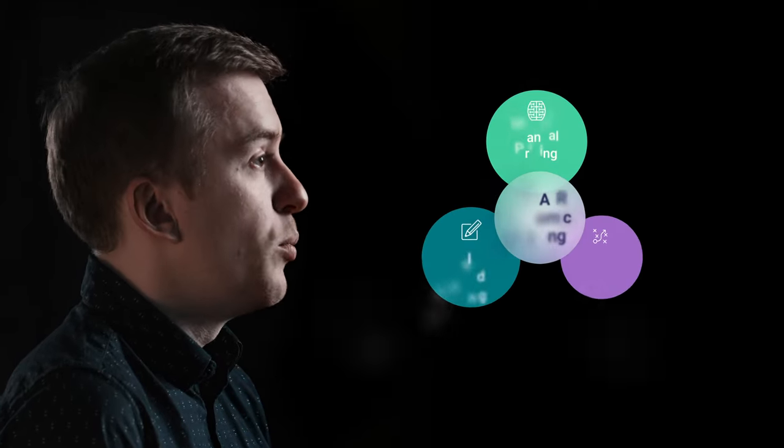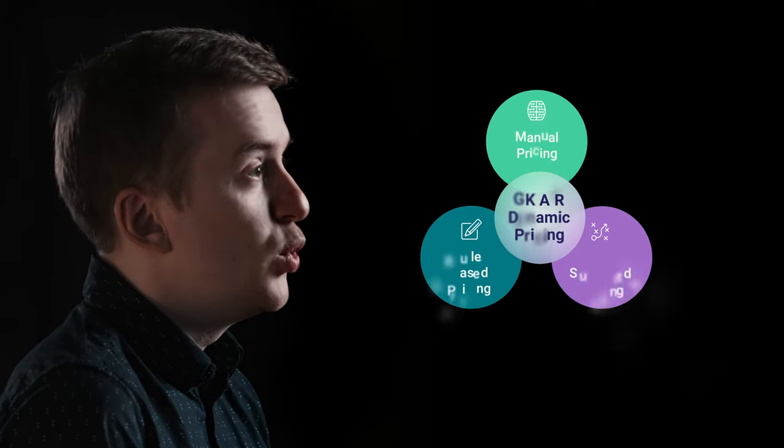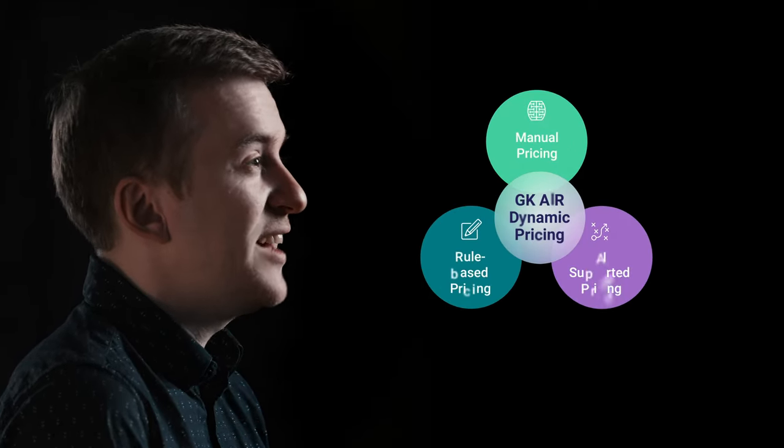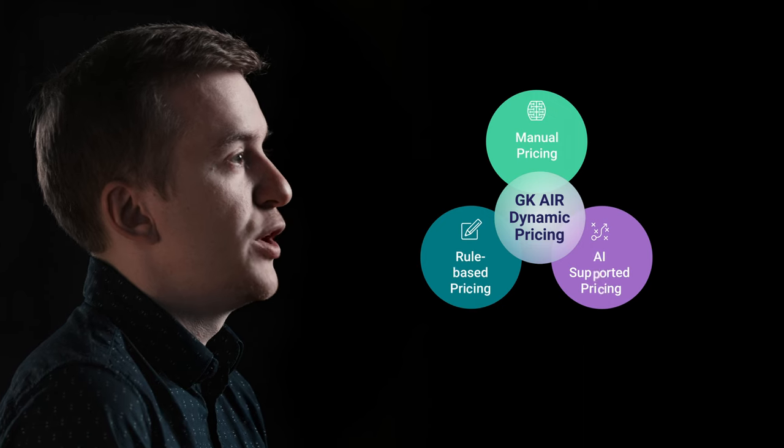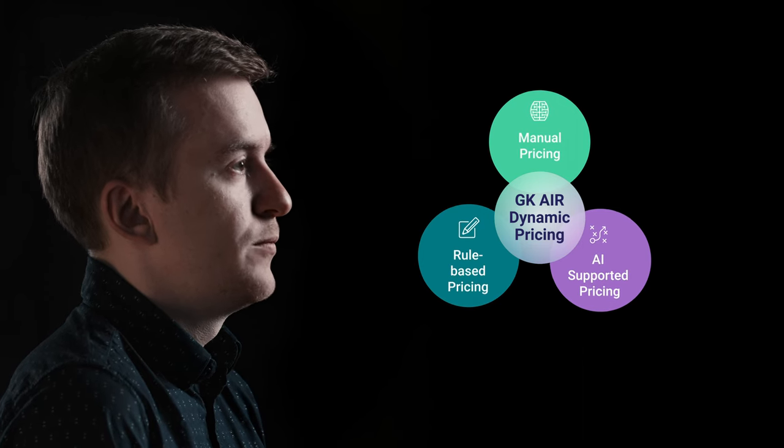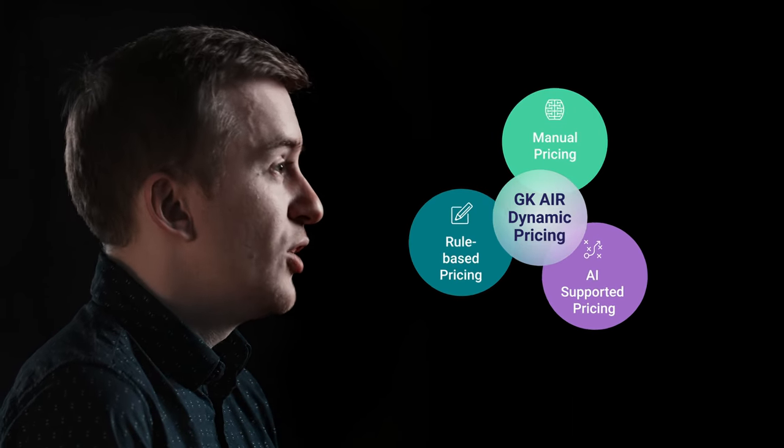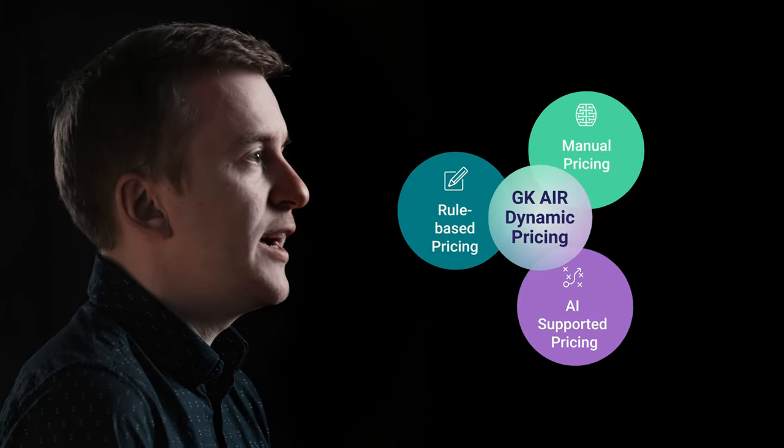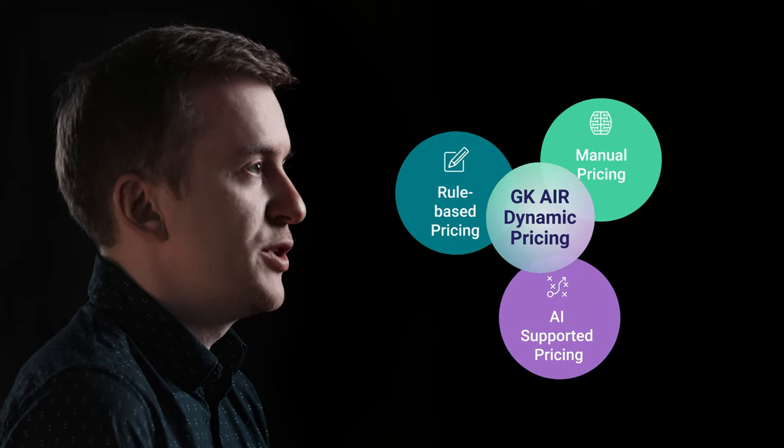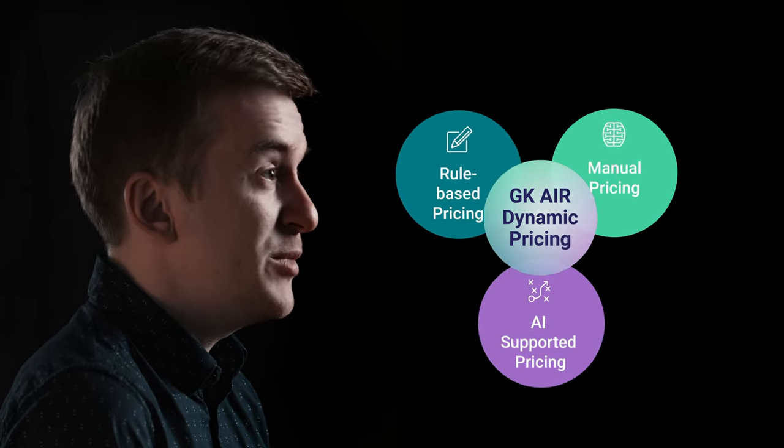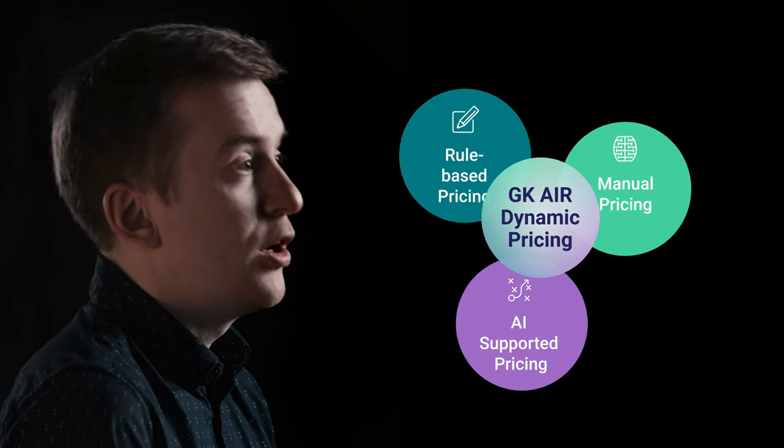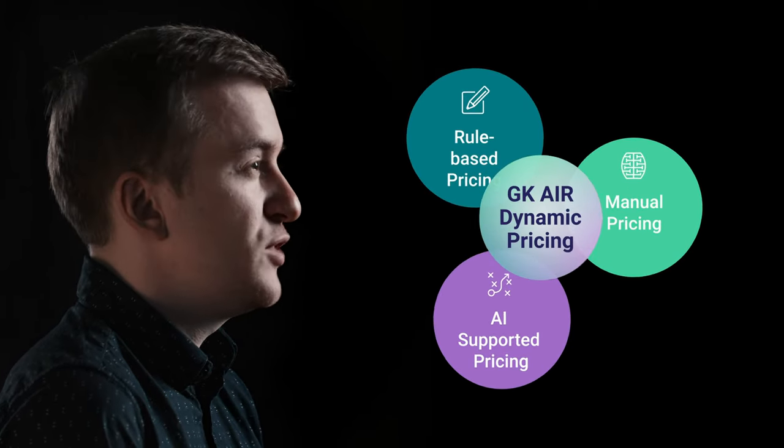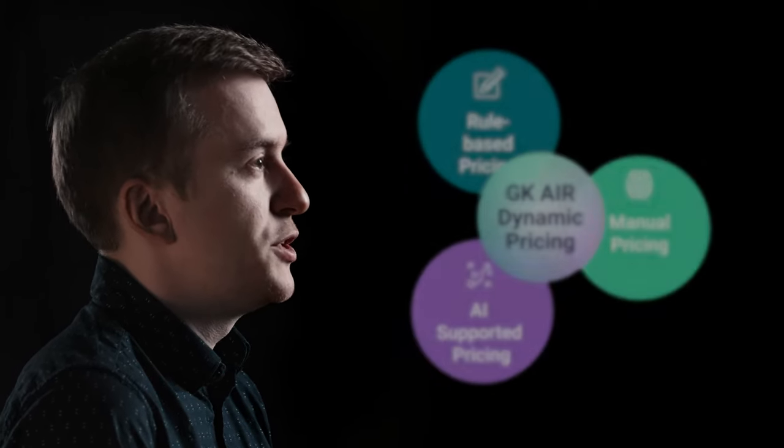GK AirDynamic Pricing is our all-in-one solution for manual, rule-based, and AI-supported pricing. It automates the price calculation for all items in your assortment, dynamically, economically, and with an eye on the competition.